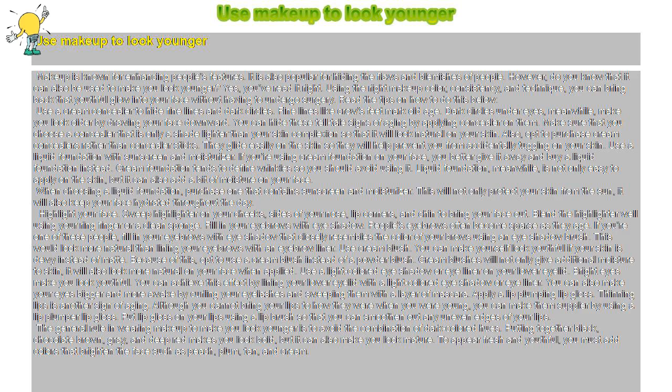Make sure that you choose a concealer that is only a shade lighter than your skin complexion so that it will look natural on your skin. Also, opt to purchase cream concealers rather than concealer sticks. They glide easily on the skin so they will help prevent you from accidentally tugging on your skin.